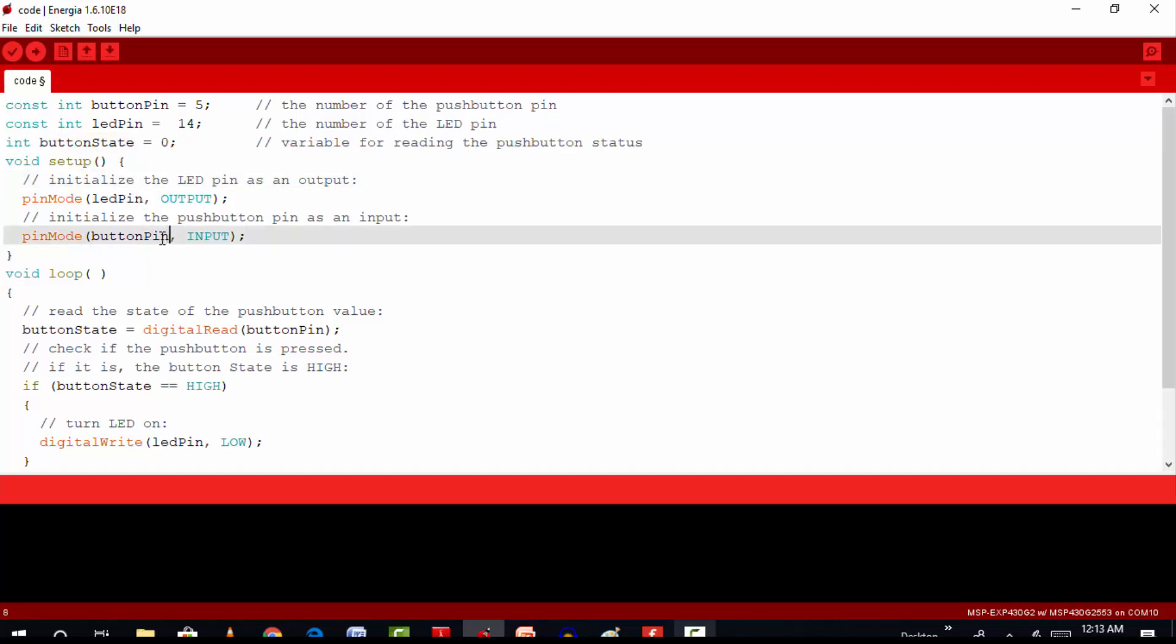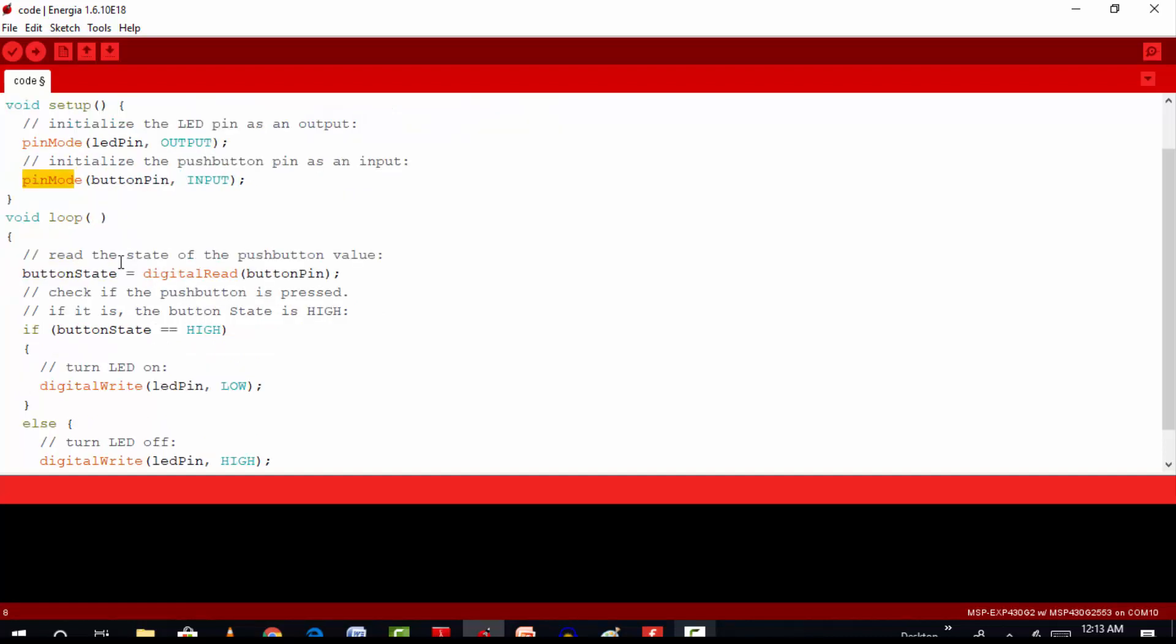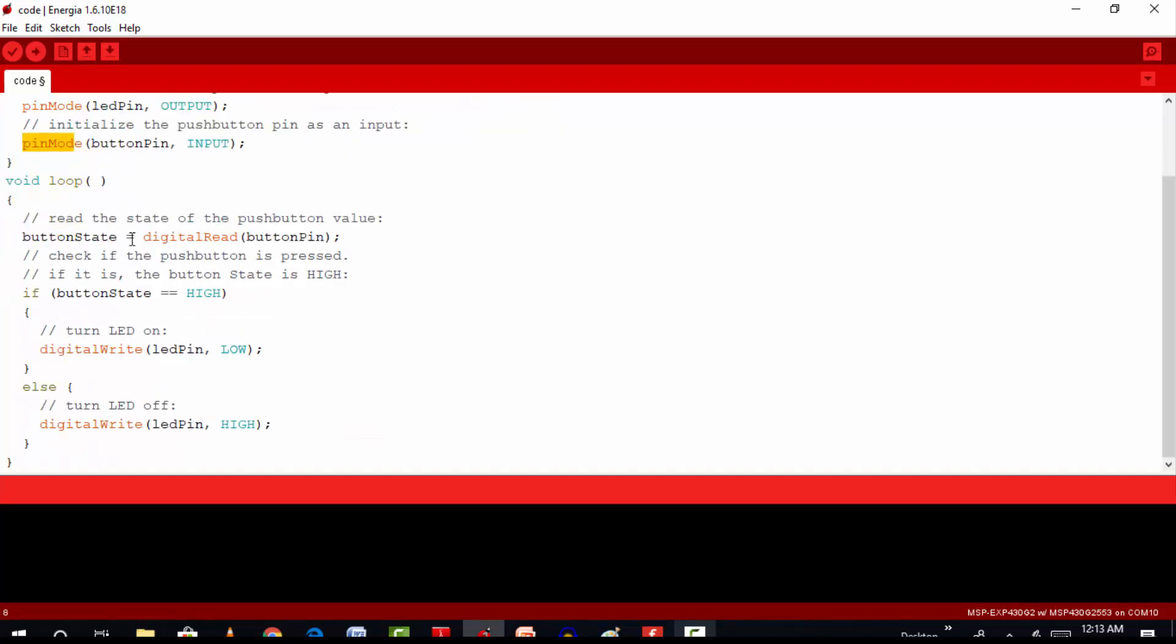Inside the setup function, we have initialized push button as input and LED pin as an output through the pin mode function.